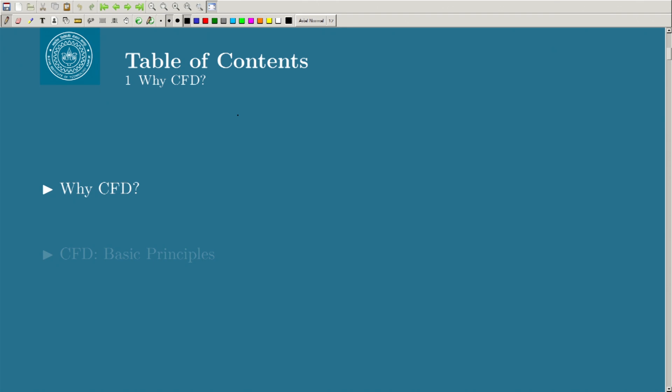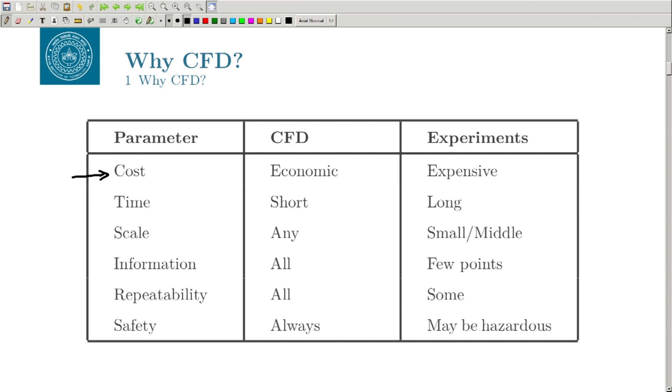It is very important that when we already have very sophisticated tools with which we can perform experiments, do we even need CFD? Why is it becoming so popular, why is everyone using CFD, and what are the qualities of CFD which you cannot get from experiment? Let us compare parameter by parameter between CFD and experiment.